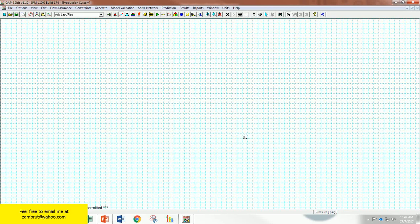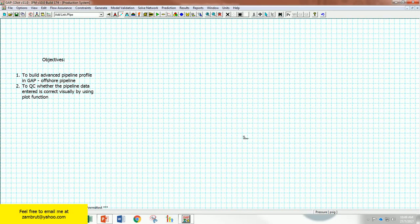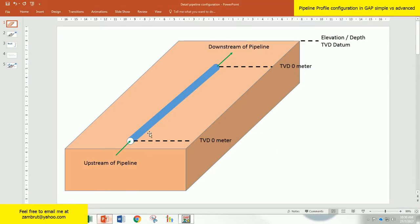Assalamualaikum warahmatullahi wabarakatuh. My name is Muhammad Zambrud Zainal. Thanks for watching my videos. In these videos, I will explain to you how we can put a description for a little bit more advanced pipeline profile into GAP.